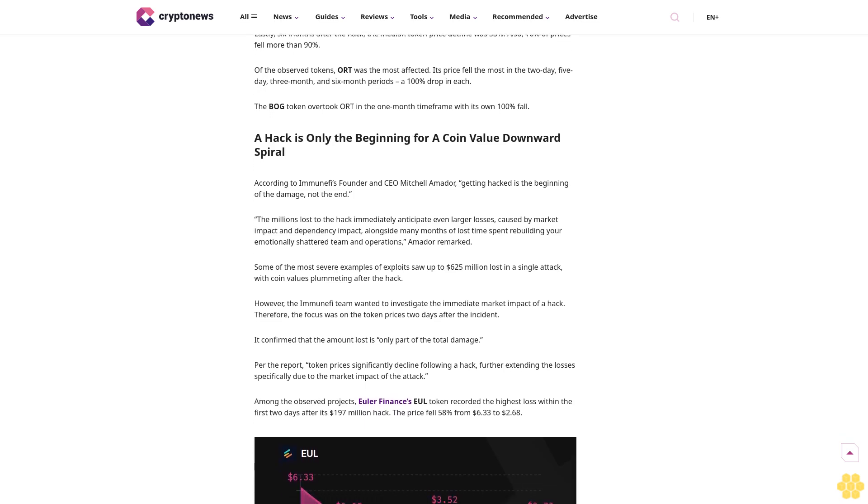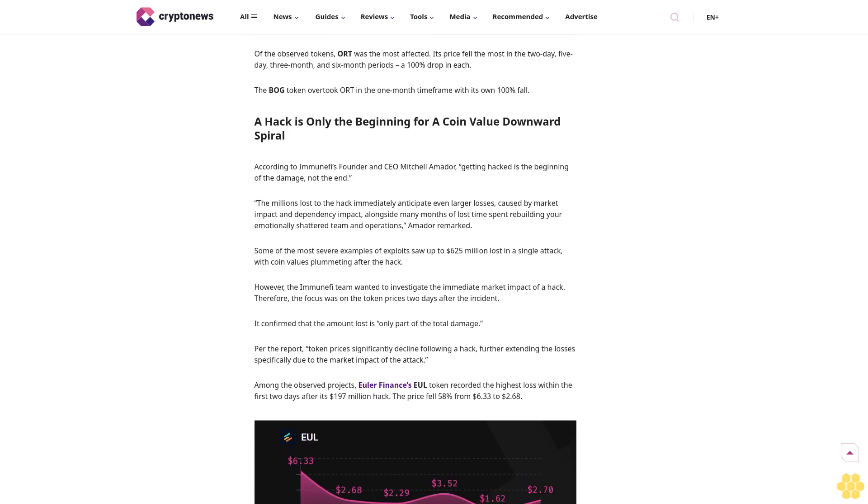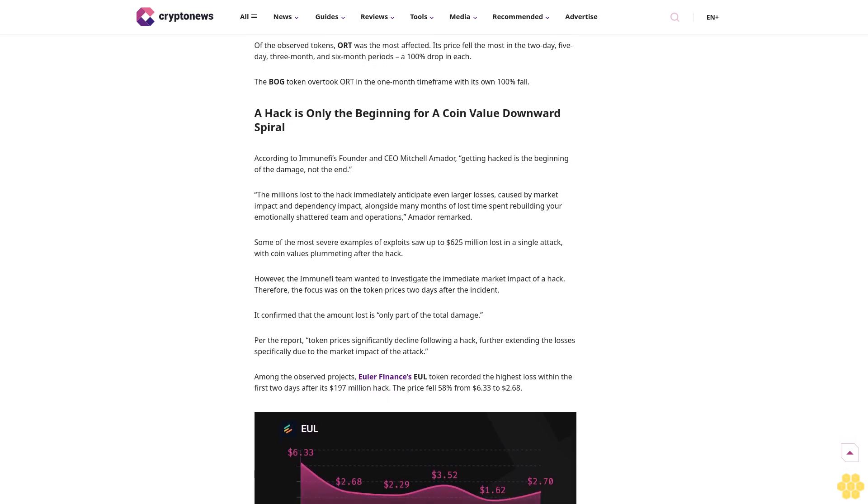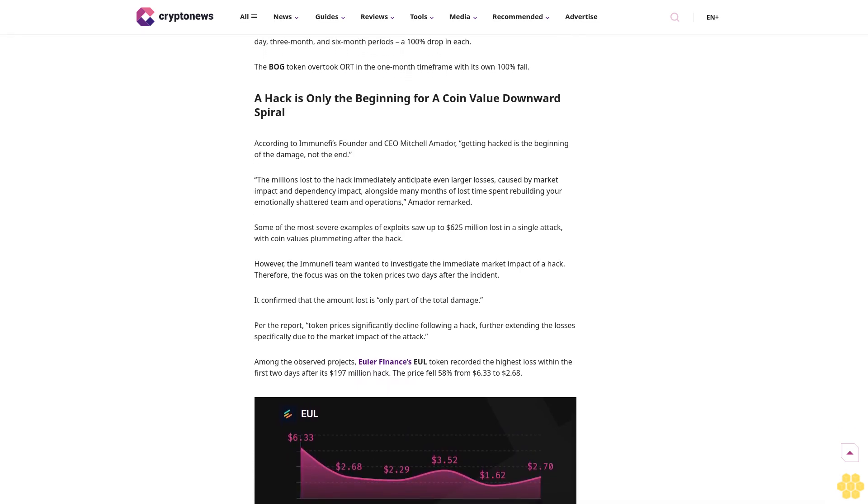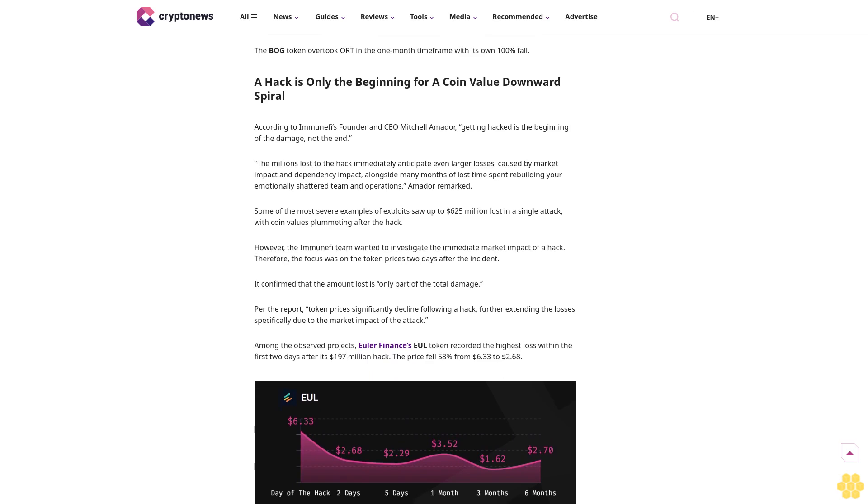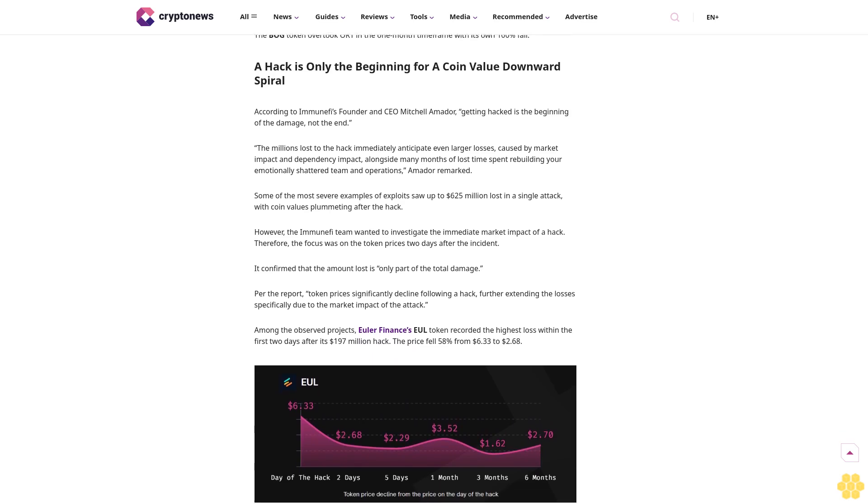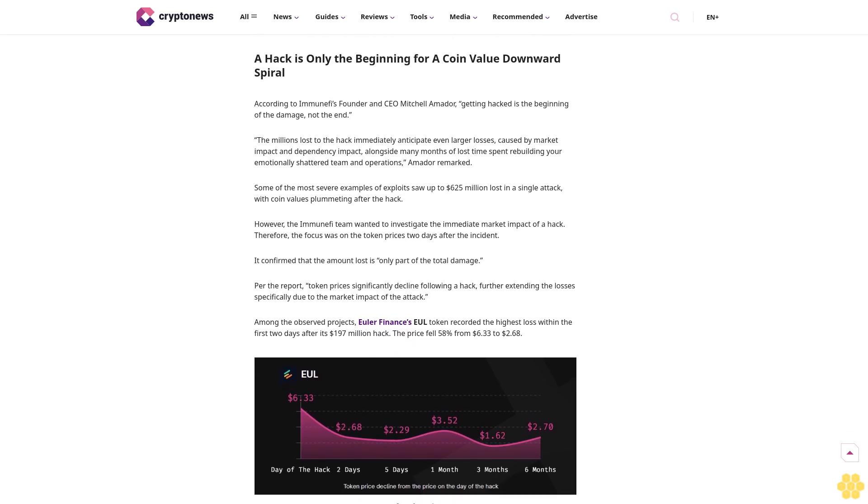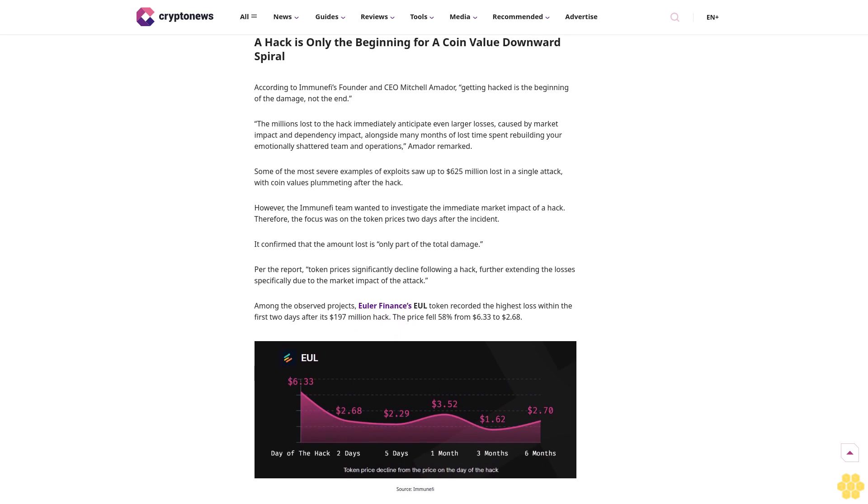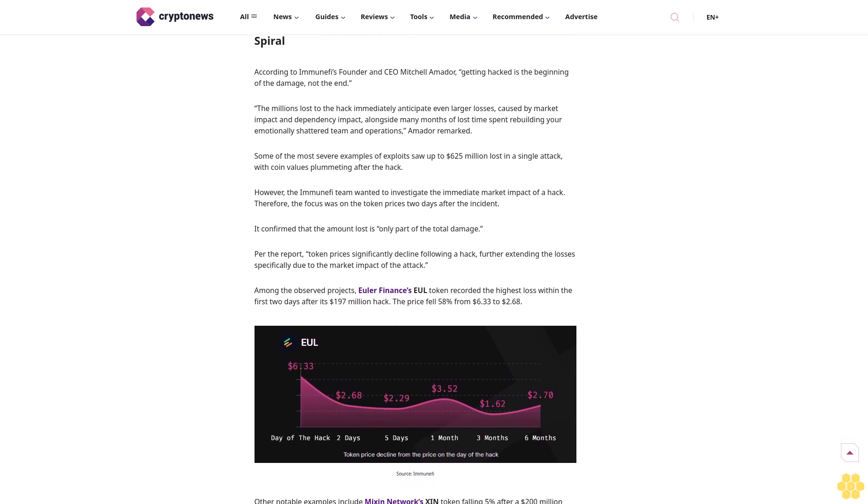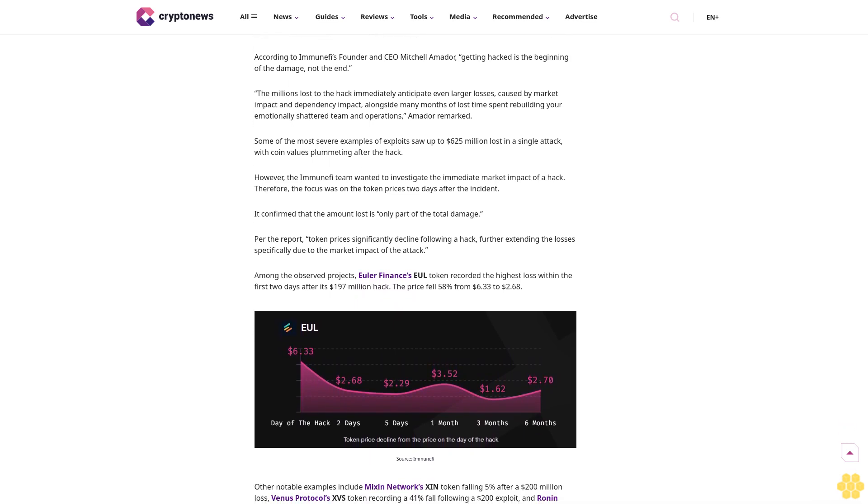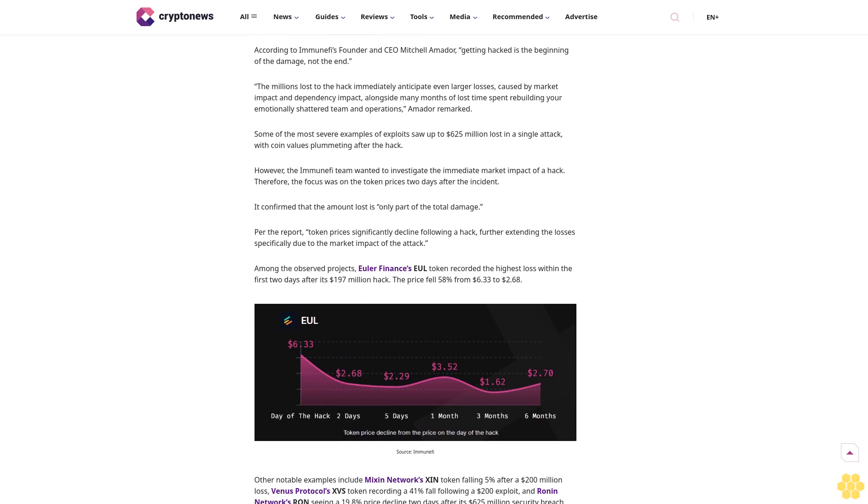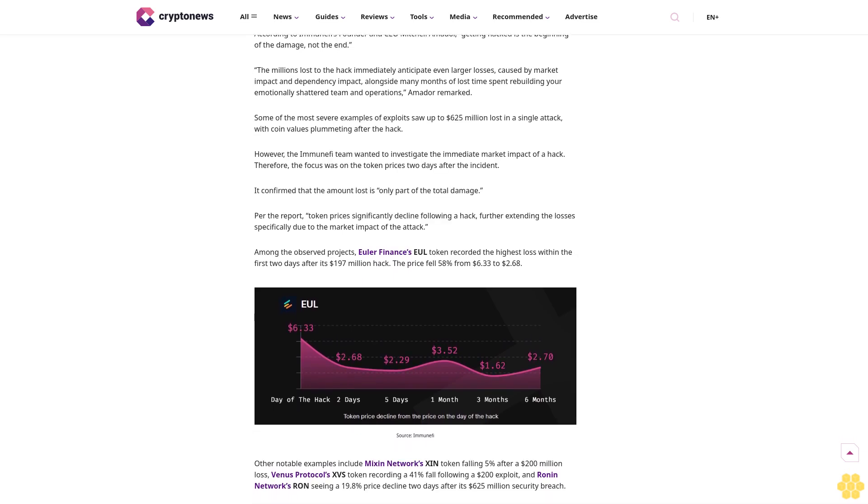The timelines included: the day of the hack, two days, five days, three months, and six months after the event. What the researchers found is that two days after the hack, the median native token price saw a 10% drop. More precisely, 34% of affected tokens fell 10%, 11.4% fell over 50%, and 5.1% fell 90%.